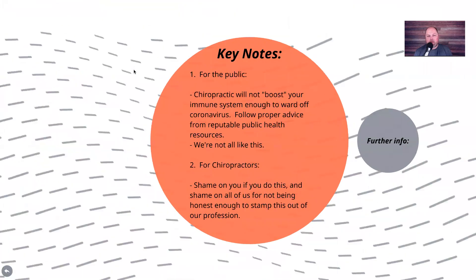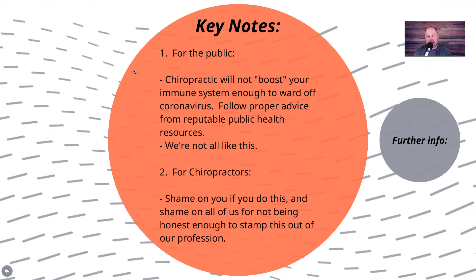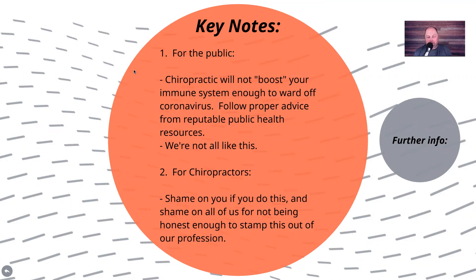Some key takeaways. If you're not a chiropractor and you're watching this, this isn't fodder for your cannon. Don't weaponize this information. We're not all like this. Not even close to all chiropractors are like this. We're not one big homogenous group that all thinks the same and believes the same things. Most of us are laughing at these people, but we're also very upset that they sell this to the public and they give us a bad name. Chiropractic will not boost your immune system to ward off coronavirus. Follow proper advice from reputable public health resources.